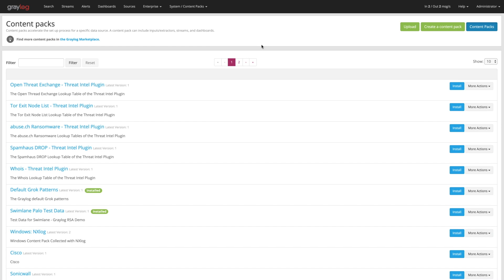Content Packs, like you guys probably already know, is ways to distribute data. It could be different parsers, could be different alerts, reports, etc. It can all be consolidated into a Content Pack, which then can be delivered through the Marketplace.